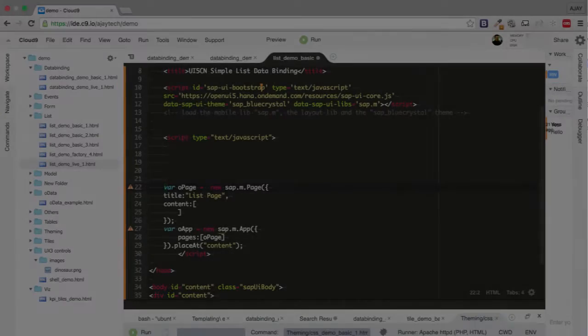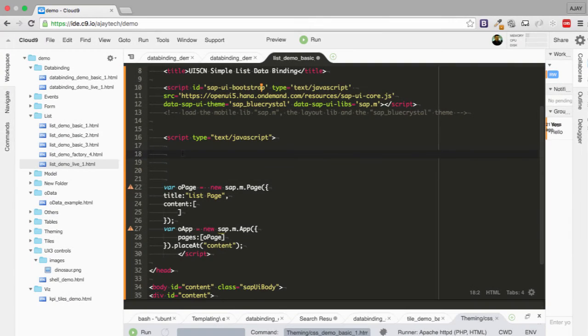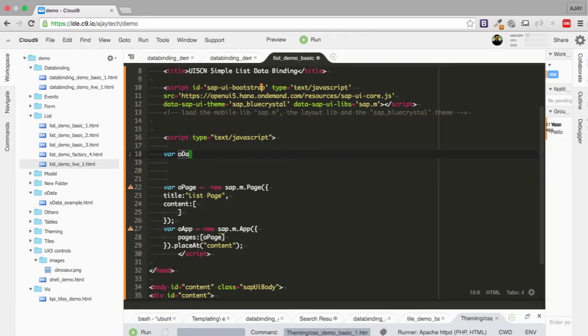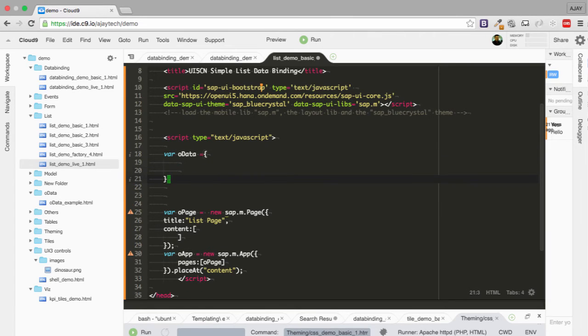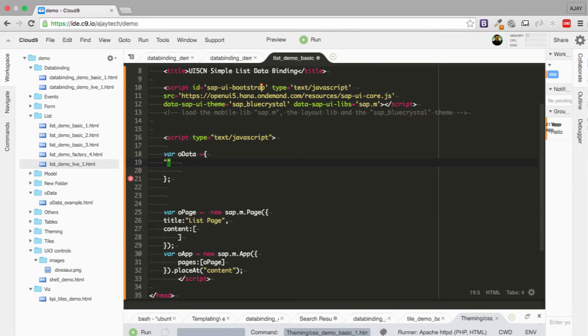So the first thing which we are going to do is we are going to create the data or data. And we are going to say it's an object.